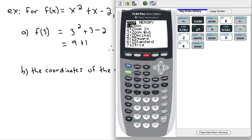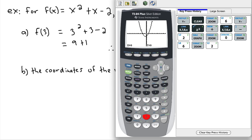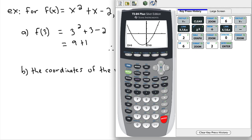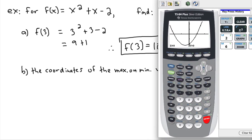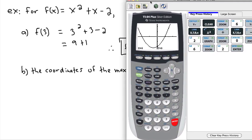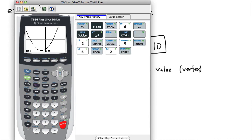I zoom in a little bit along the center point. Now can I find the coordinates of the maximum or minimum? Sure — looking at this graph, there's a minimum right here. I can have the calculator calculate it for me using the CALC menu. So I press second and then the CALC key.